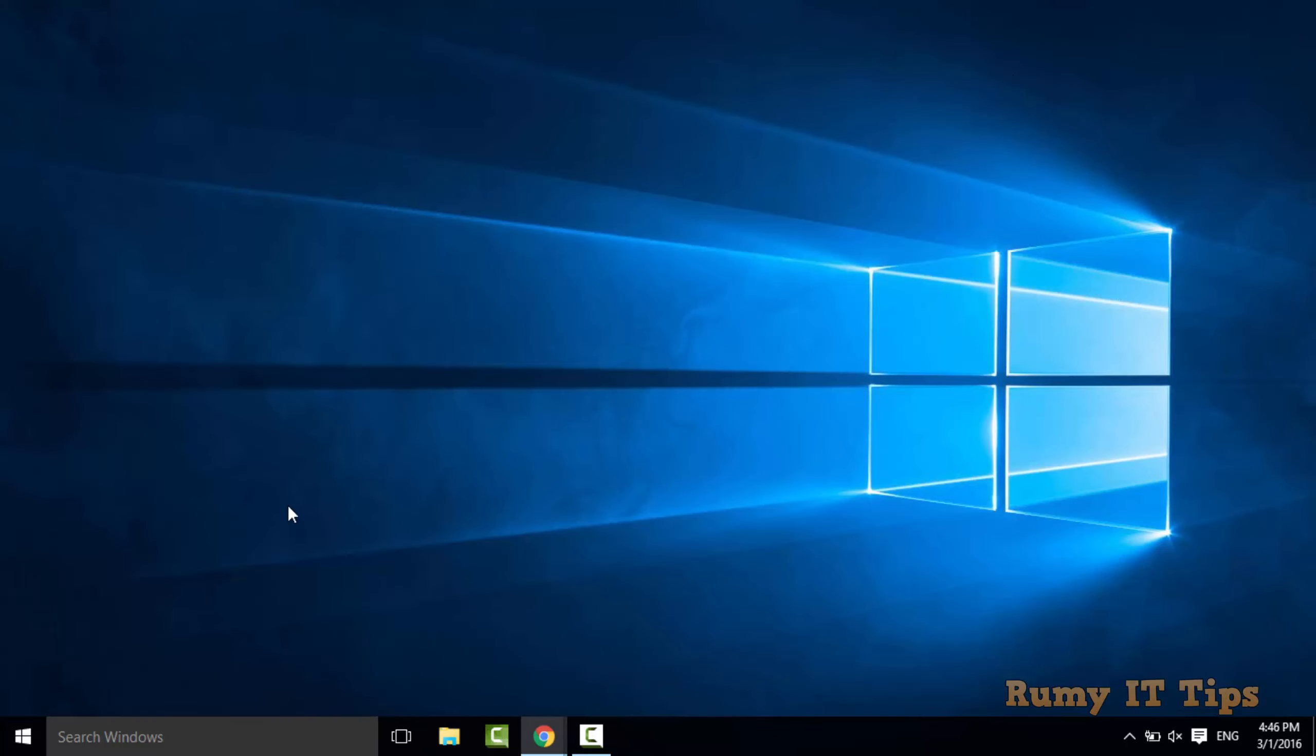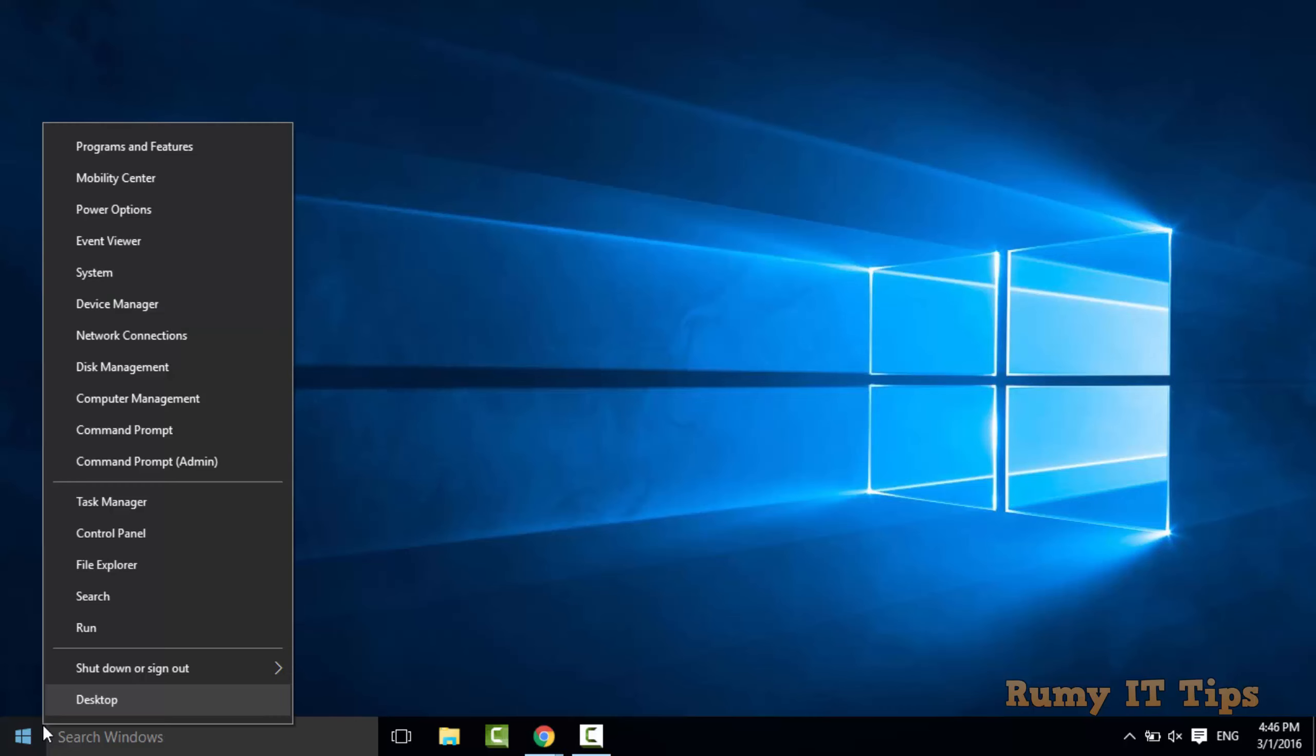After this you need to open the Control Panel. Right click on the start menu and select Control Panel.